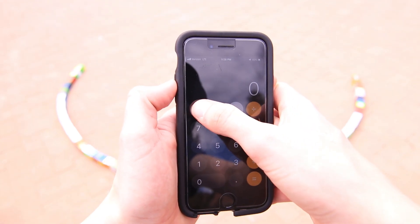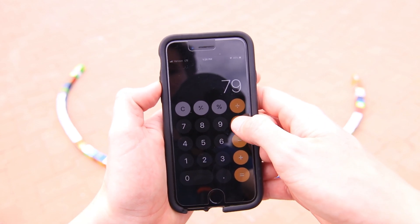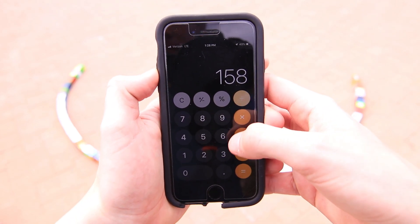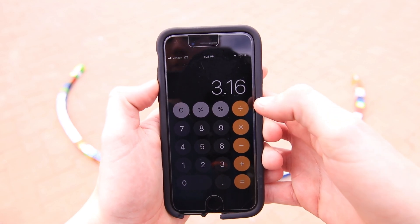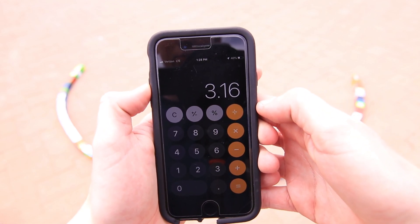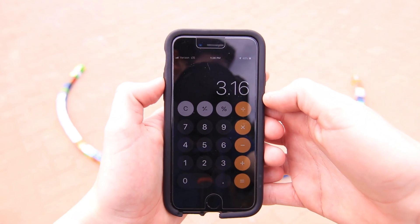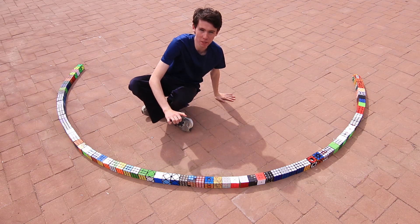If you take the number of cubes on this half of the circle, which was almost exactly 79, and multiply that by 2, we get a total of 158 all the way around the circle. Divide that again by 50, and we get a little bit of a better number: 3.16. That's much closer to 3.1415 — just 0.02 away from the actual true value of pi. That's not a bad estimation using the imprecise method of just counting Rubik's Cubes, but I would have liked it to have been a little bit closer.